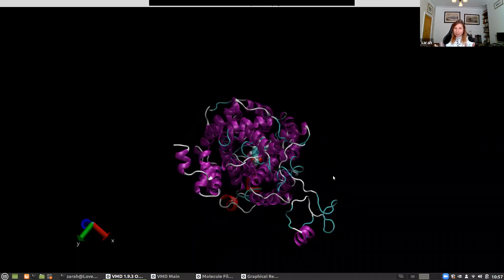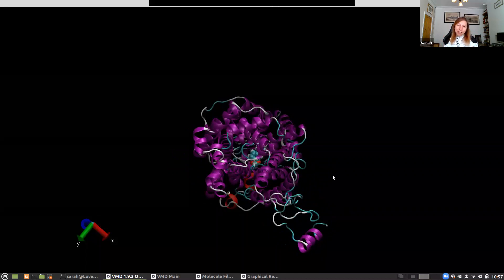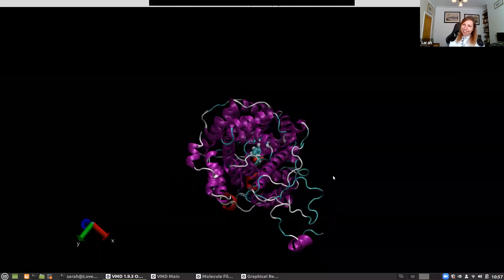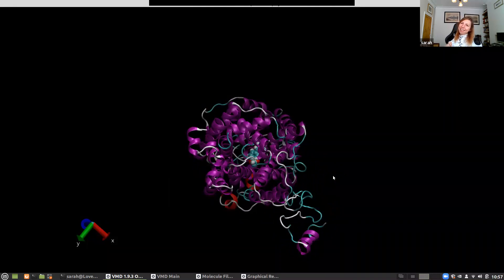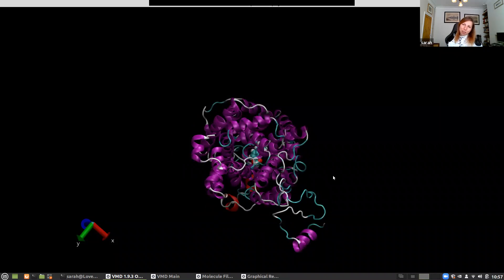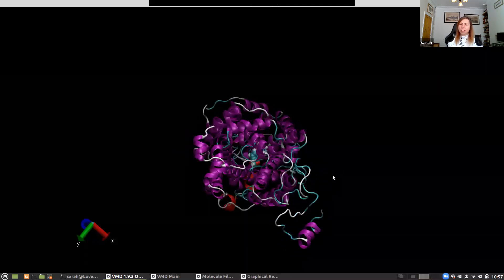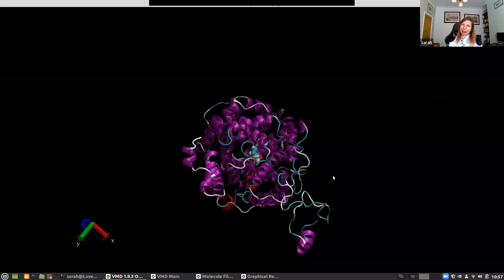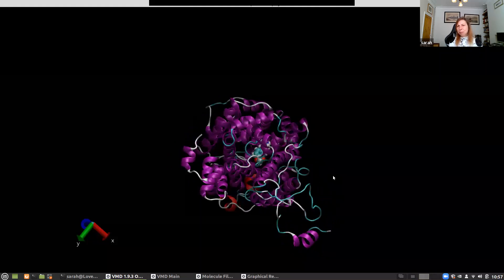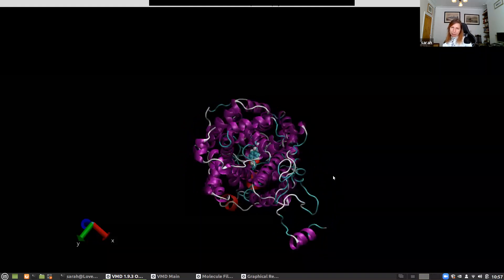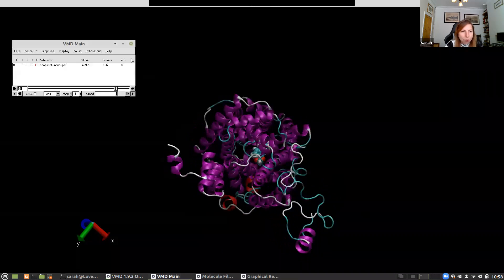This is looking great. We can see our protein moving around. This trajectory spans 250 nanoseconds; it's been slimmed down so each snapshot is sampled about every nanosecond, giving us about 200 structures.